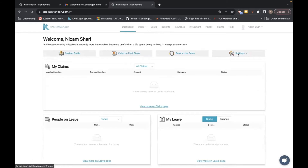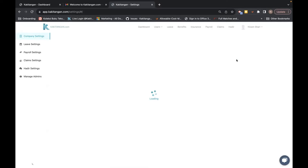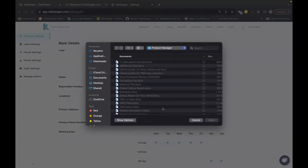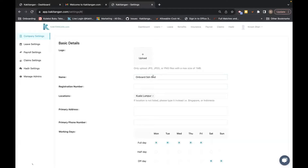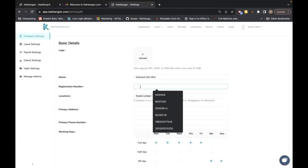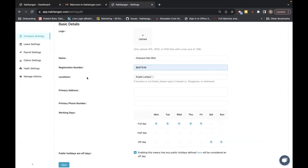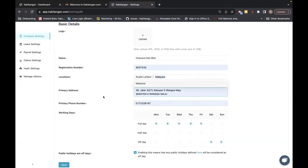Once you've done that you need to do all the settings. First, you need to do your company settings — go here and click on Company Settings. On the company settings you can insert your logo by clicking any picture file. Your company name is already filled in from registration. Put in your registration number and your locations are already there. Then fill in your primary address and phone number.